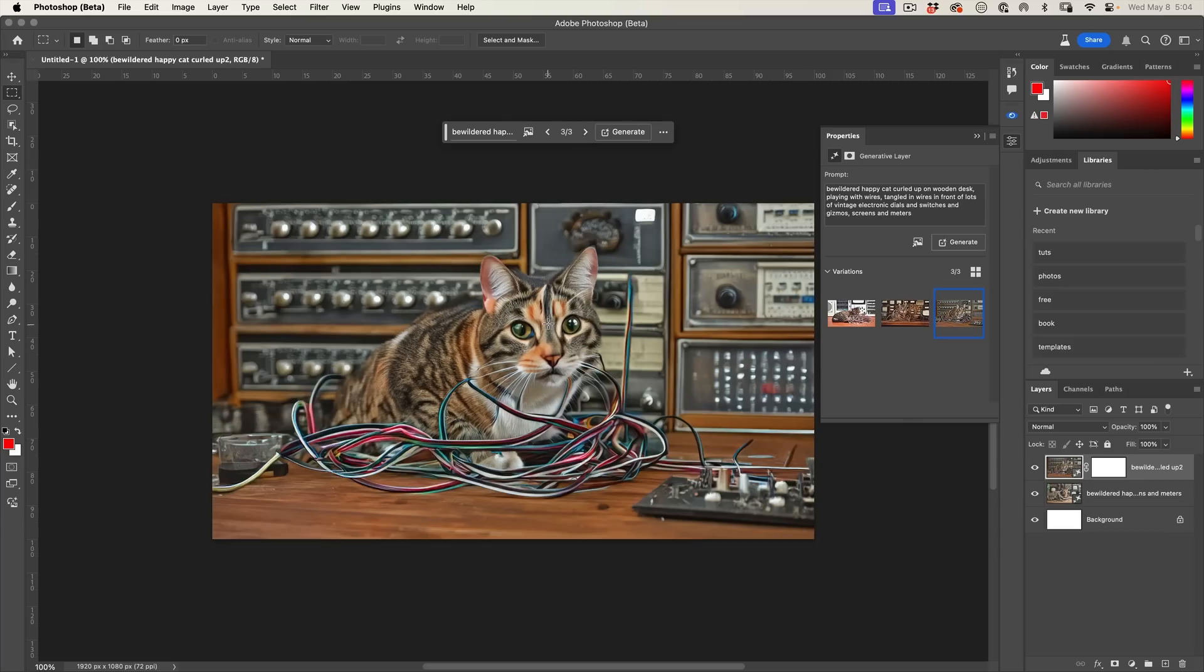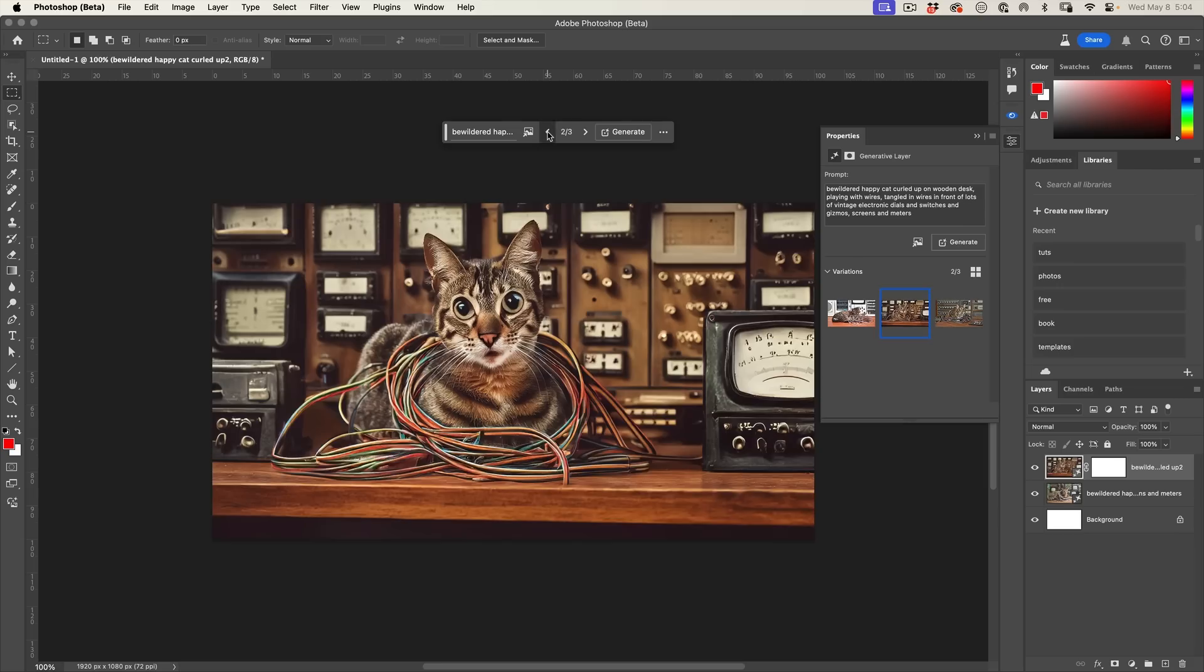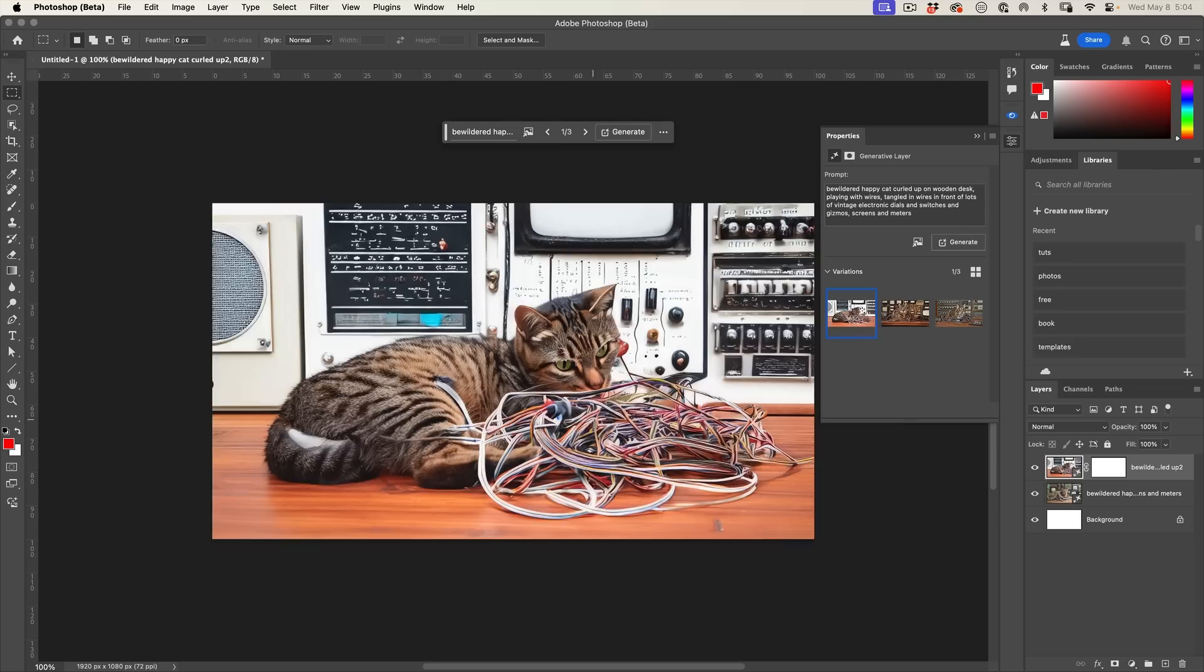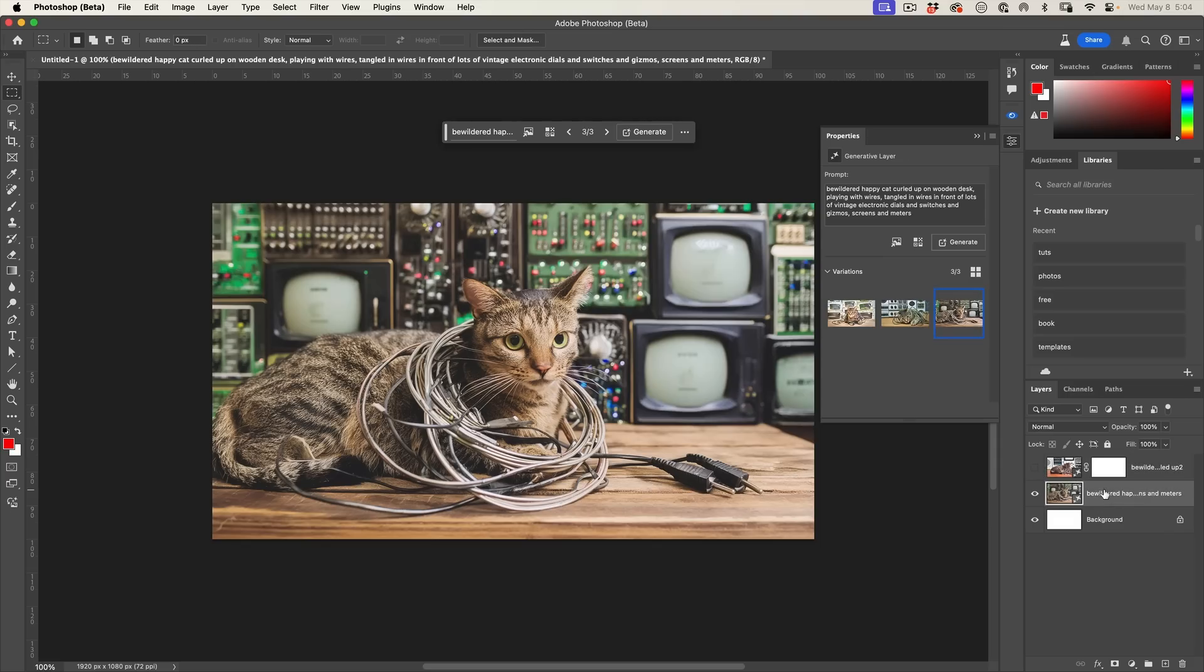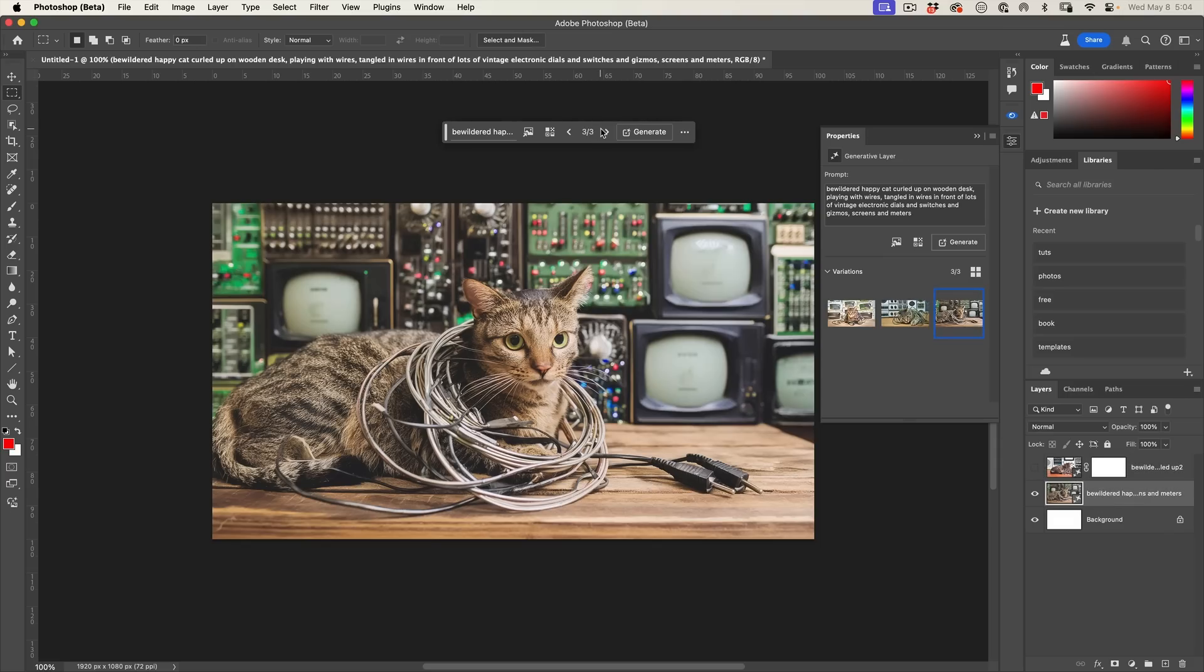If you look at the eyes, they're just kind of a little bit weird. The wires are not quite there. This is using Generate Fill and these are the Generate Image. As you can see, it's just better quality right now.